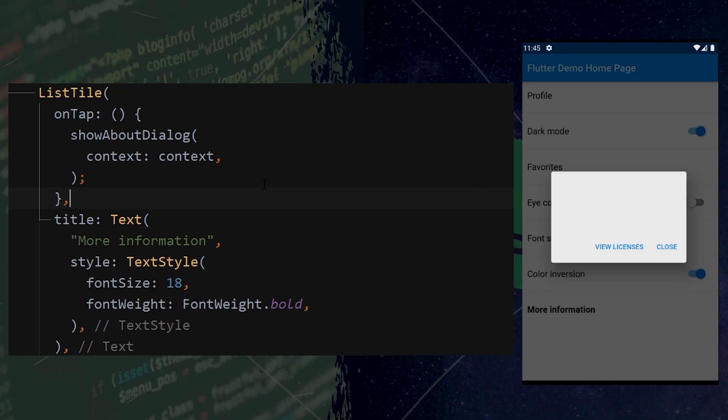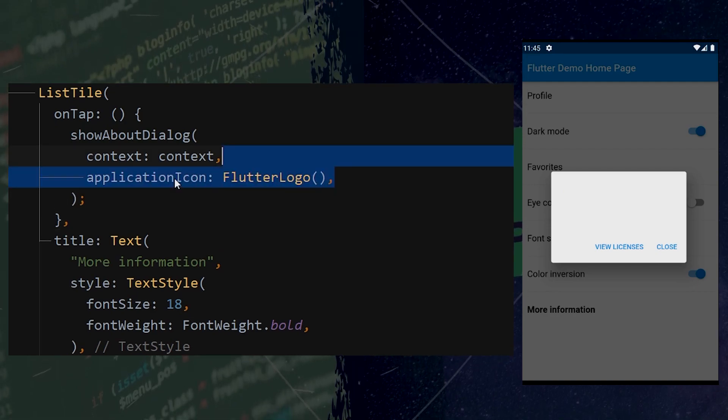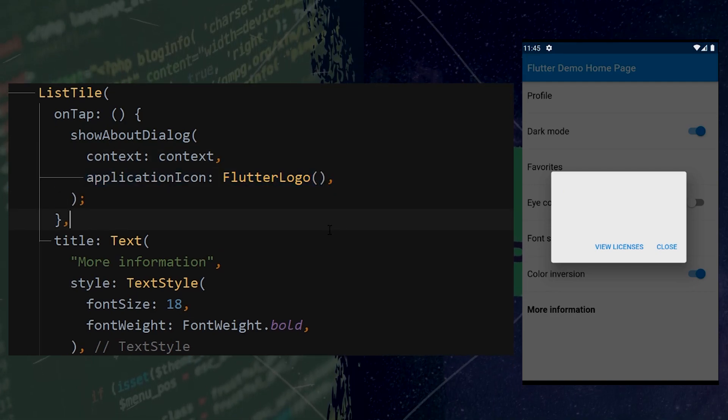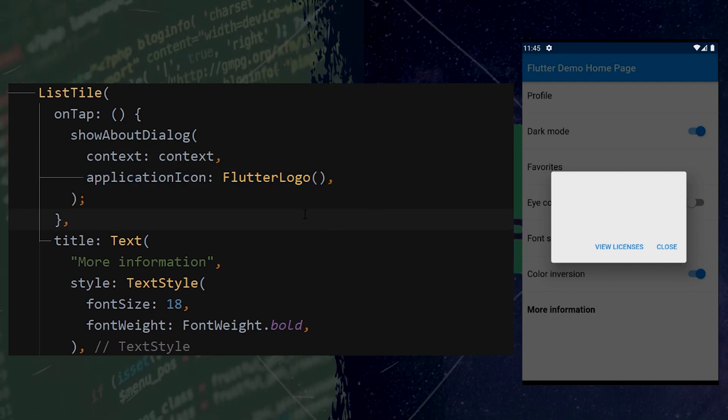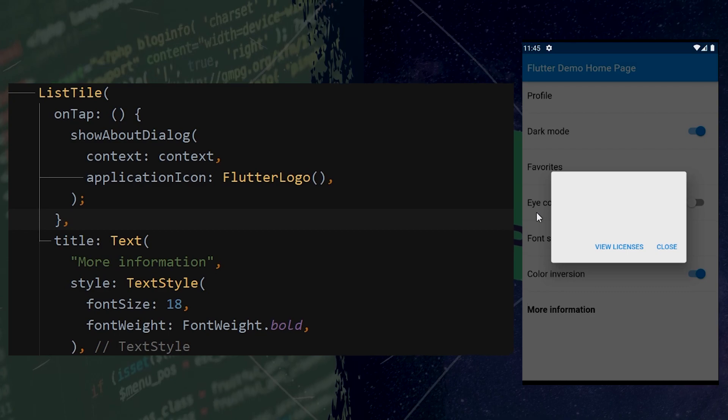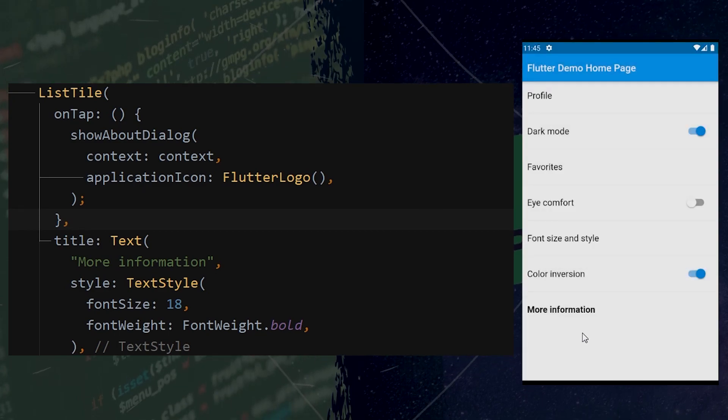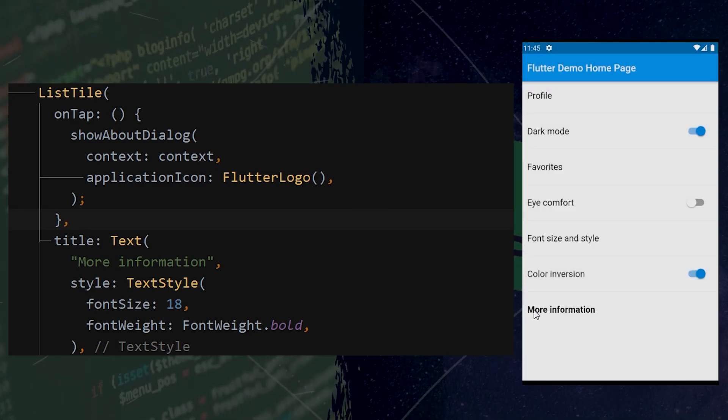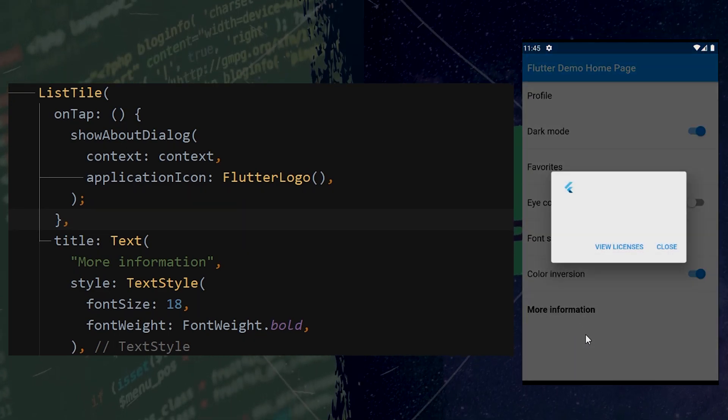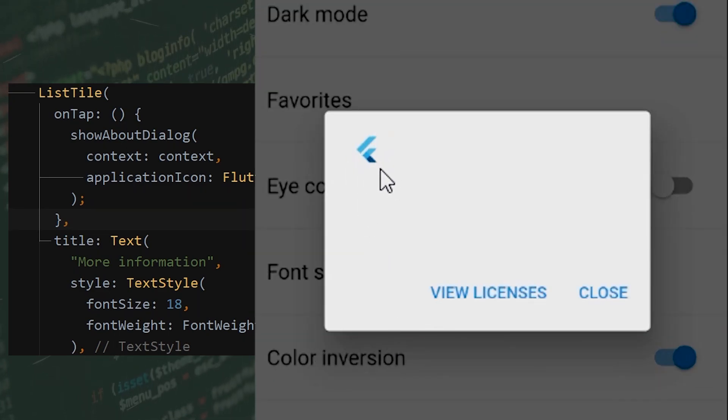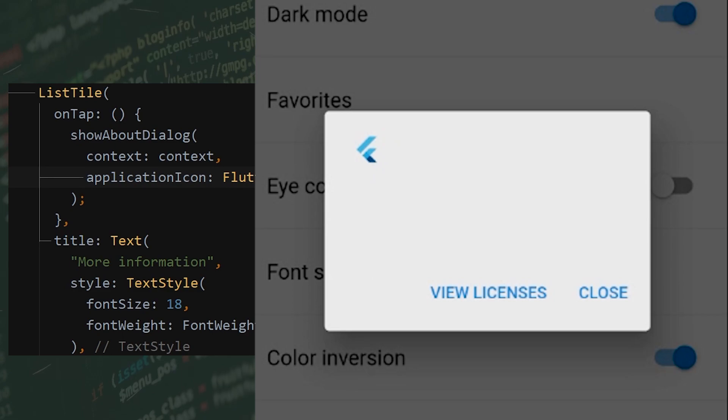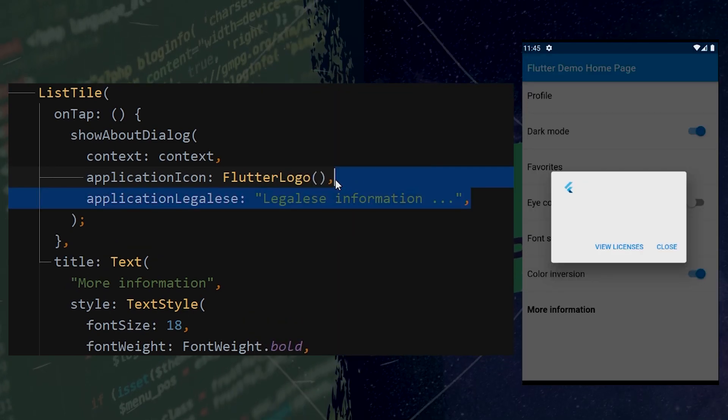Okay, now we can add a logo inside this little box. We will use the application icon. I use a simple Flutter logo to do it. Now we can see that we have our logo.